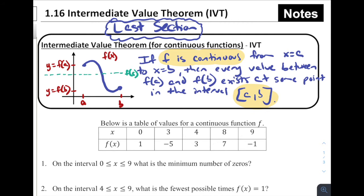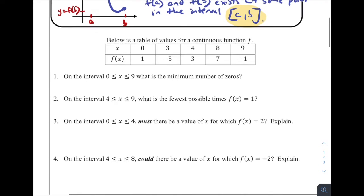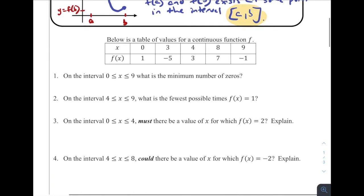That should seem pretty straightforward — of course, if I'm going from here to here, I'd have to hit that green line. But this is a mathematical theorem and it's the basis of a lot of rules coming up, so it's a foundational rule in AP Calculus. Let's jump into some problems and see what this looks like on the AP exam and in practice.